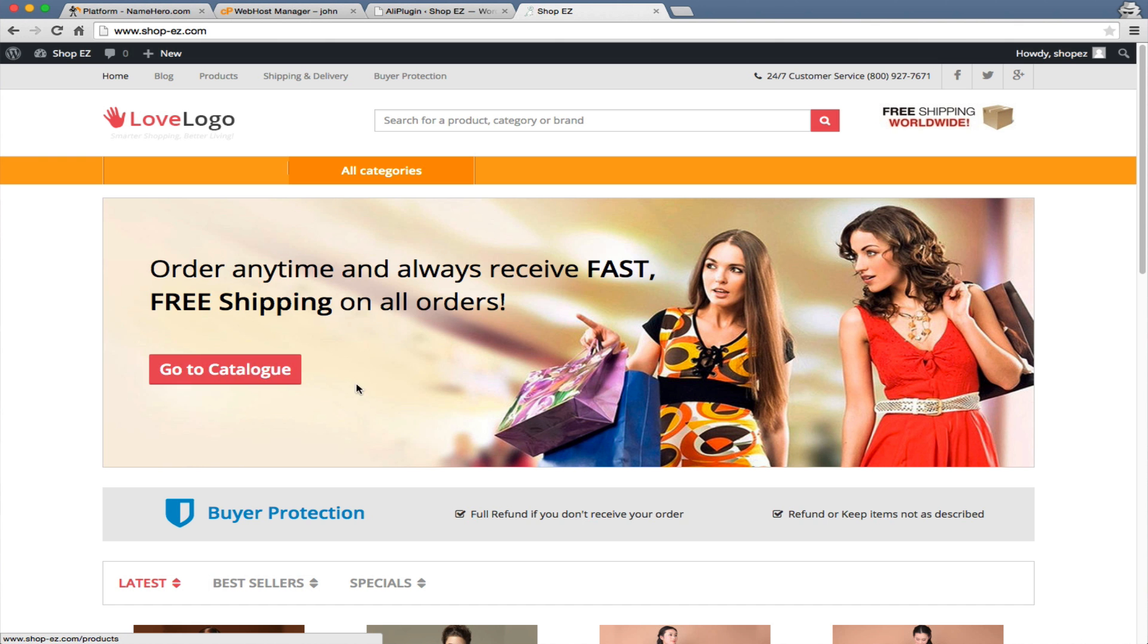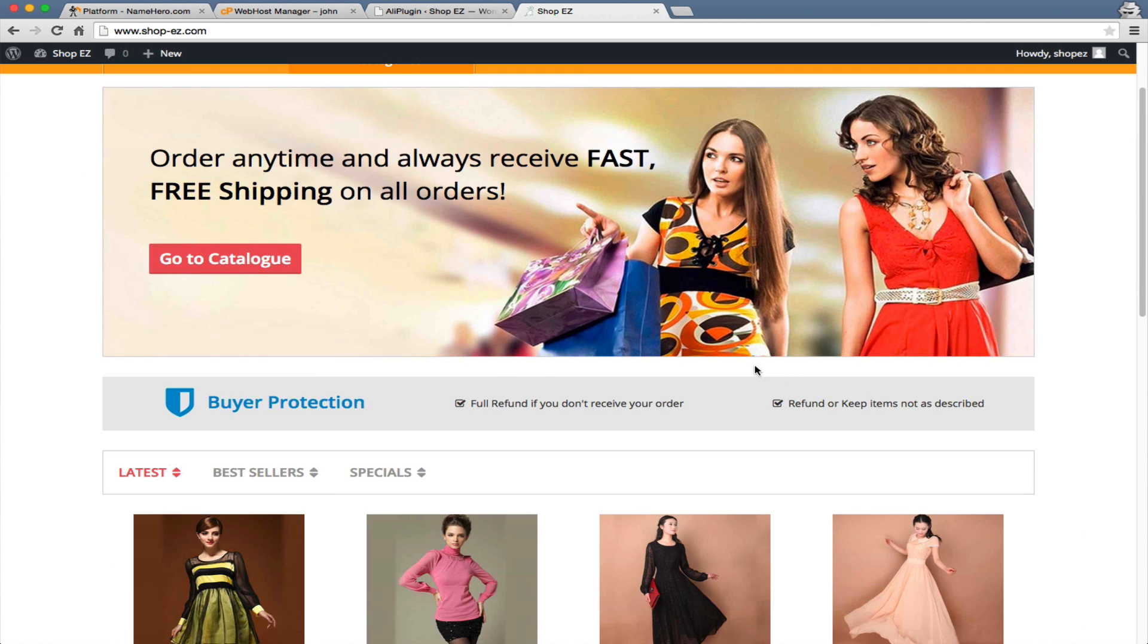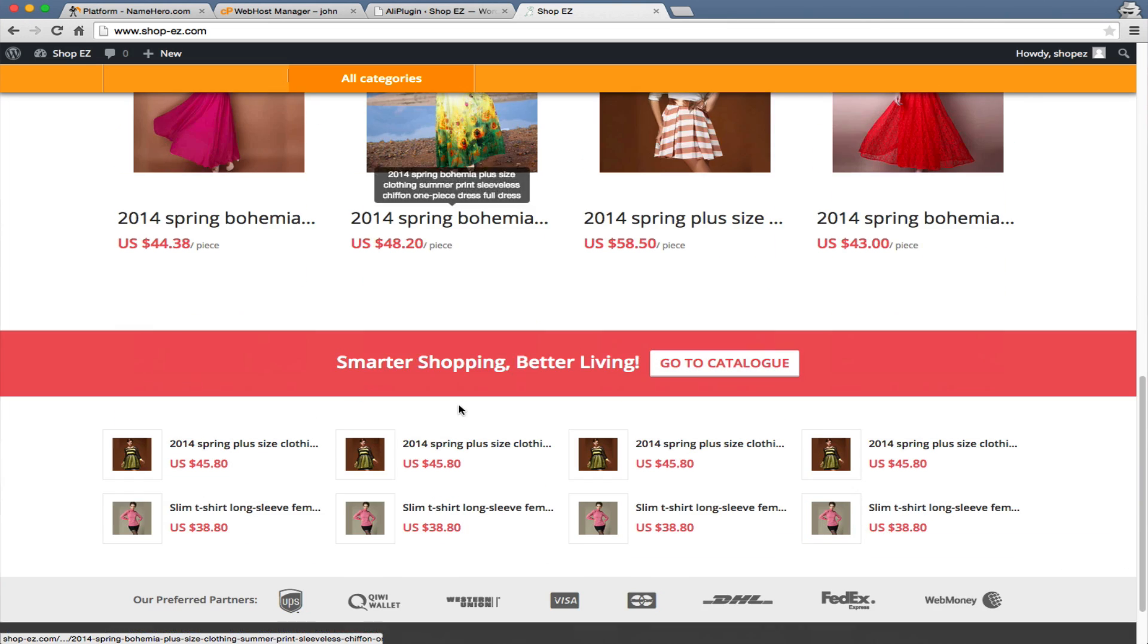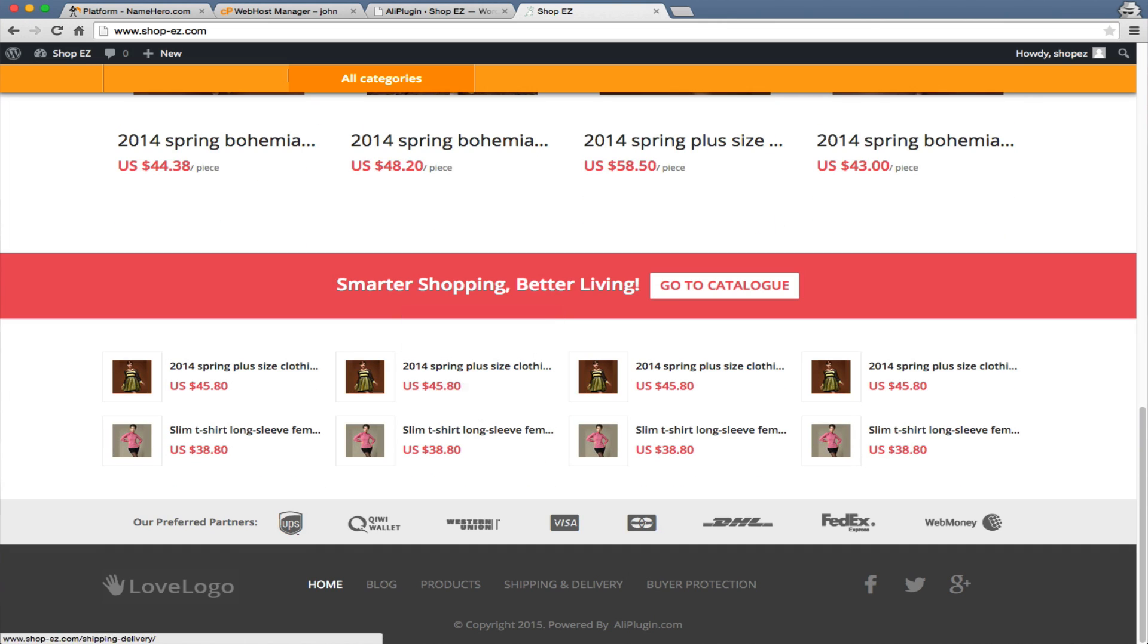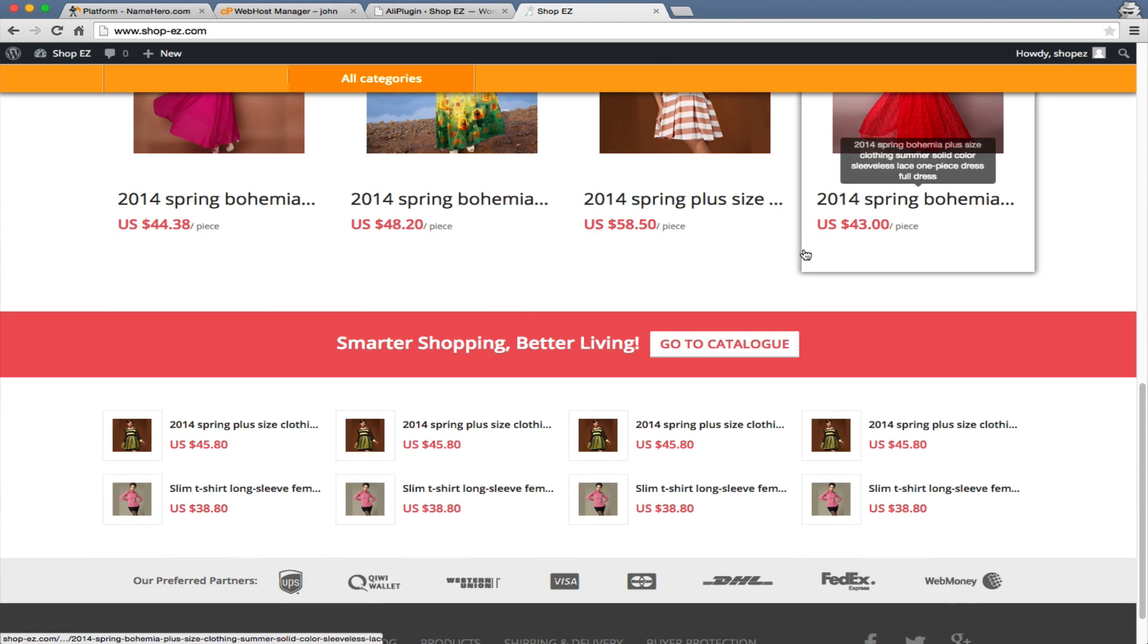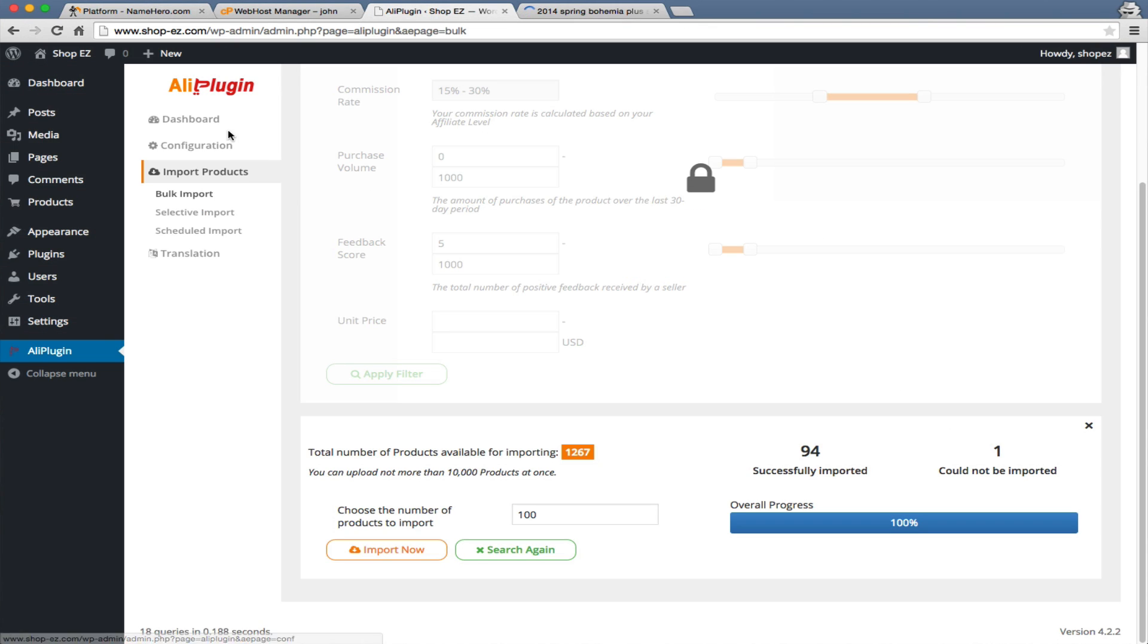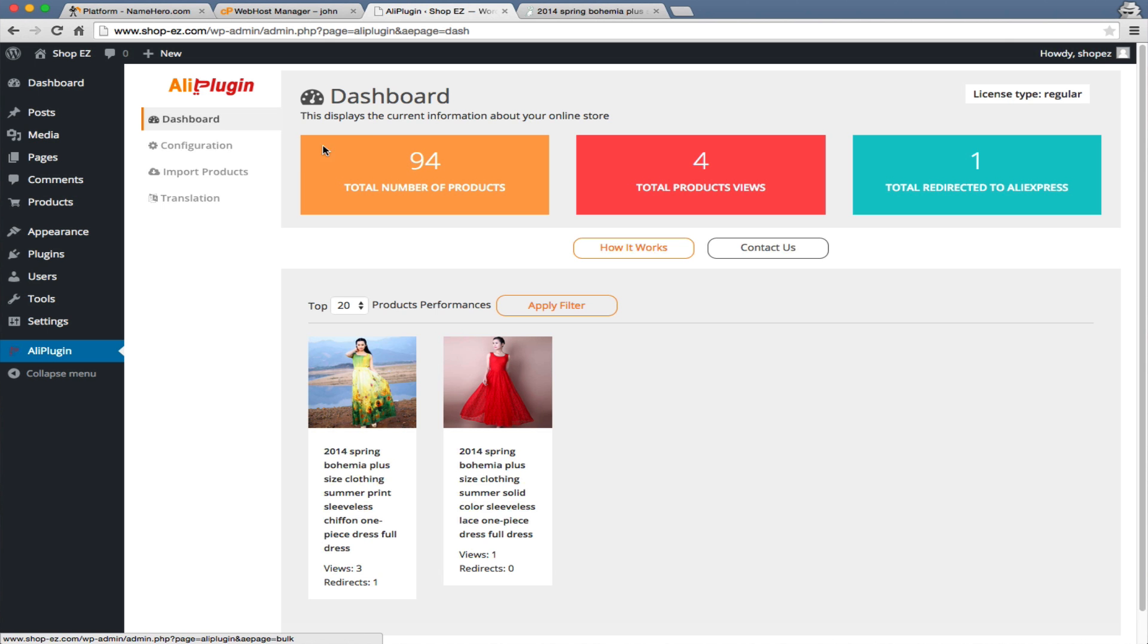In our future trainings, we're going to talk about how to drive traffic to the site. Now that you have your own site built, it's ready to go 100% out of the box. All these links and stuff are working. If you give a friend this link and they buy this dress, you're going to get a commission from it. The neat thing is, the plugin here in the dashboard allows you to see how many products are in your database, how many have been viewed, and how many have been redirected through the affiliate link. On the AliExpress.com affiliate program, you can track your sales and commission and all that good stuff.